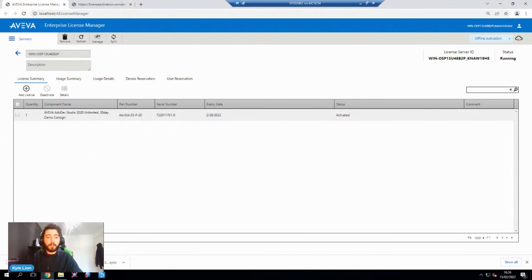So that's how easy it is to get started with your Aviva XML licenses. Thank you for watching, and if you have any questions or any issues at all, please do feel free to get in touch with us via the links below.